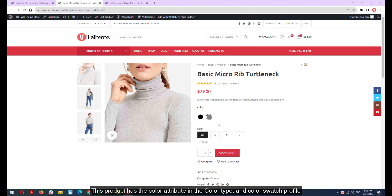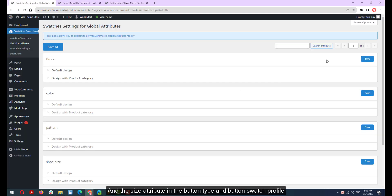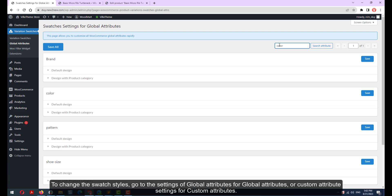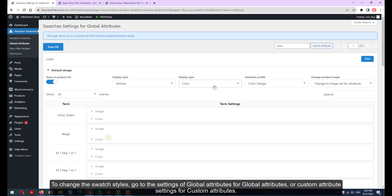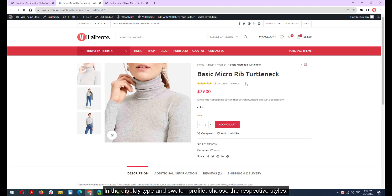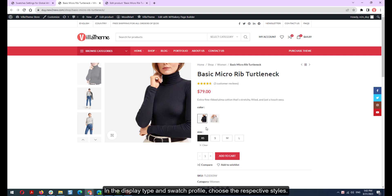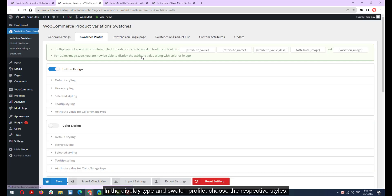This product has the Color Attribute in the Color Type and Color Swatch Profile, and the Size Attribute in the Button Type and Button Swatch Profile. To change the swatch styles, go to the settings of Global Attributes for Global Attributes, or Custom Attribute Settings for Custom Attributes. In the Display Type and Swatch Profile, choose the respective styles.